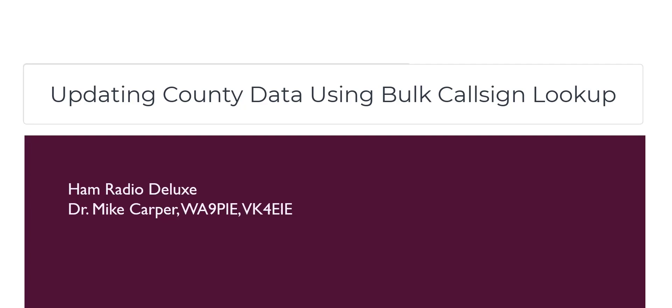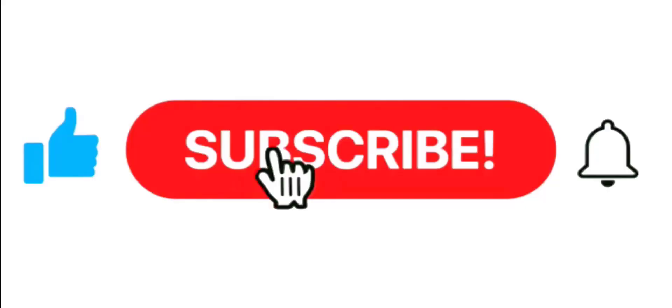I'm Mike, Whiskey Alpha 9, Papa India Echo with Ham Radio Deluxe. If you find this video useful, give it a thumbs up. Don't forget to subscribe and click the notification bell.